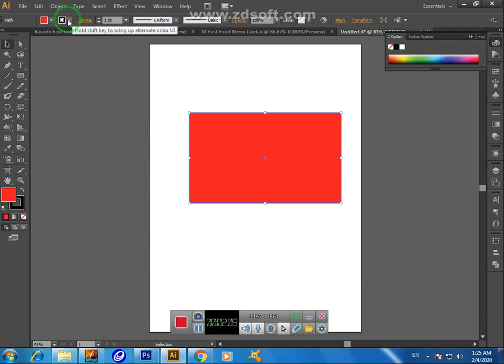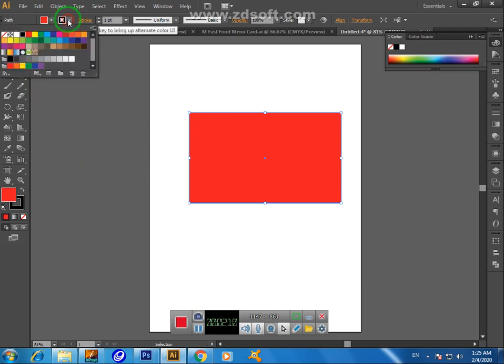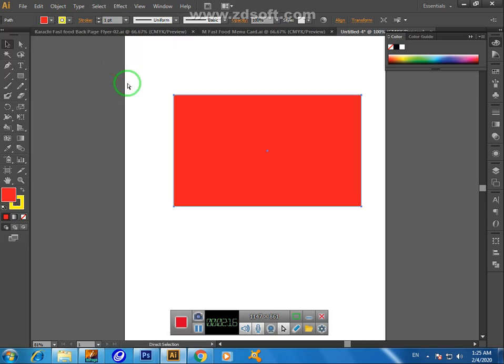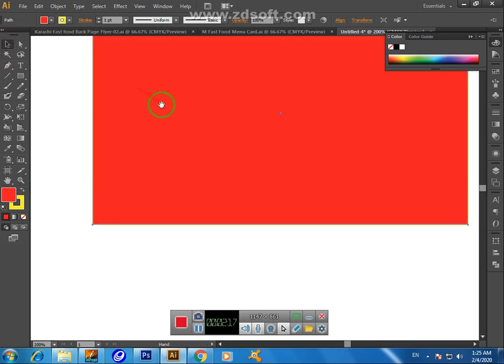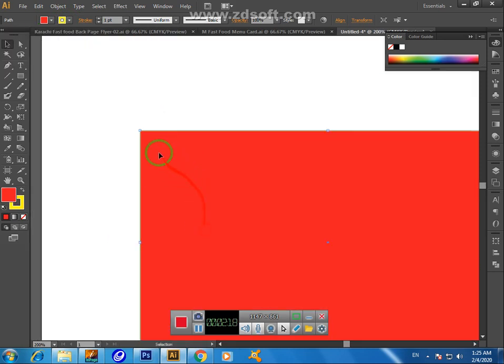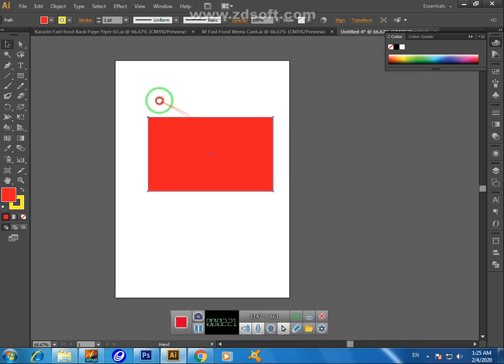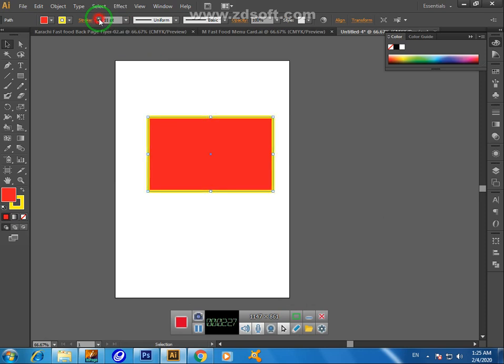Now we don't see the actual color of the outline because it's too much yellow. We can increase the value of this stroke from here. Just press this and you can see all the colors are going to change.